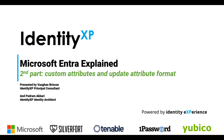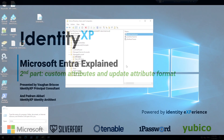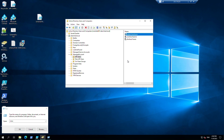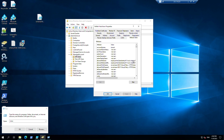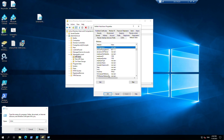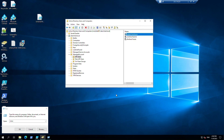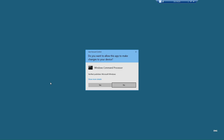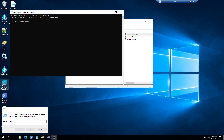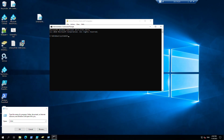Let's start. In this video we are going to extend the schema. First, look at the user properties and check the attributes — there is no driving license attribute here and we are going to add one. You need to be a member of the Schema Admins to update the schema. First we need to register the schema DLL. I will share all of the commands in the description below.